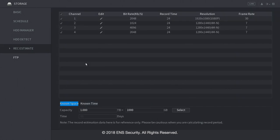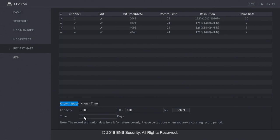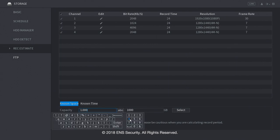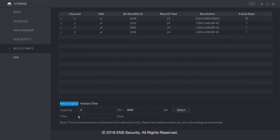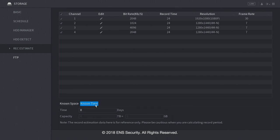Under Record Estimate, we have a built-in calculator. Based on these settings, it will tell you how many days you can record. For example, based on these settings on the top, we can record 10 days on a 1TB hard drive. If we had a 4TB hard drive, it will give us 40 days. The other option is Known Time, meaning if you only know how many days you want to record. Based on the settings here on the top, let's say we want 60 days. It will tell us that we need an estimated of 6TB.